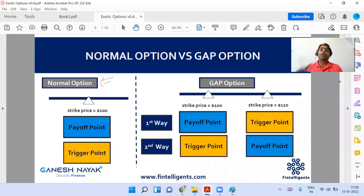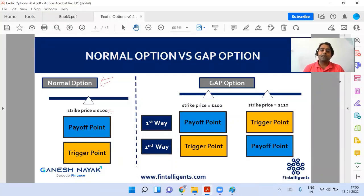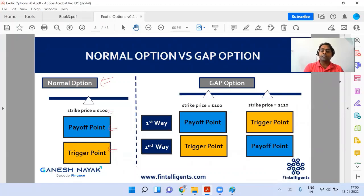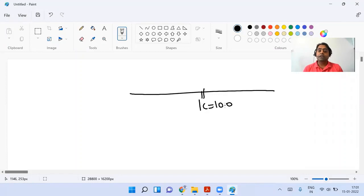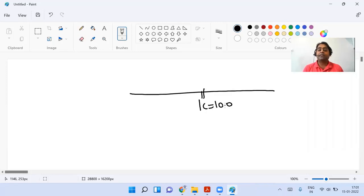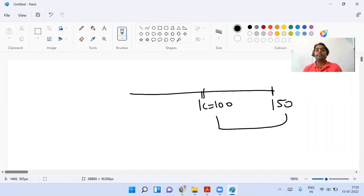In a normal call option, suppose you have a strike price of 100. The strike price plays two roles: the first role is it tells you the payoff, and the second role is the trigger. The trigger tells you whether you are in the money or not. Suppose my underlying asset is above the strike price, then it is in the money — that's the trigger. And if the asset is at 150, how much amount will I get? 50. So the strike price also gives you the payoff information.